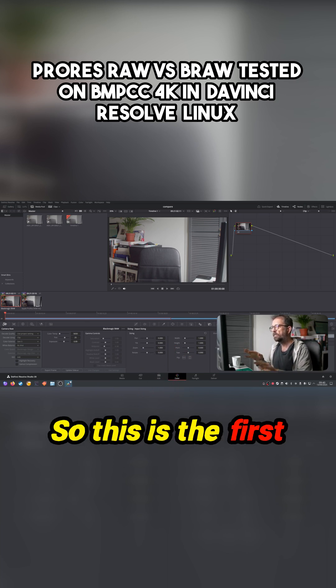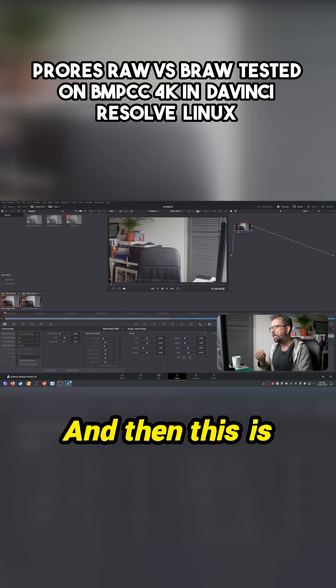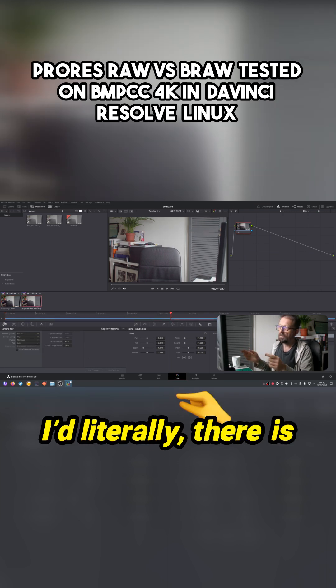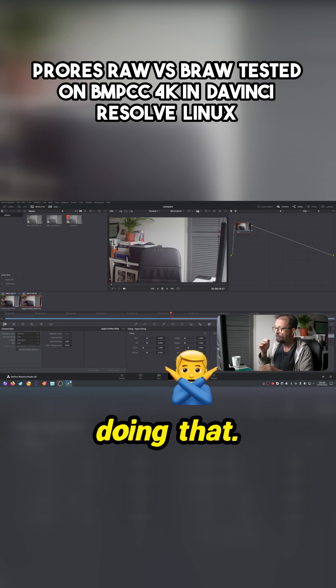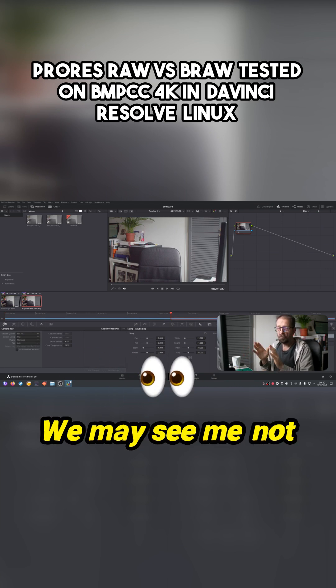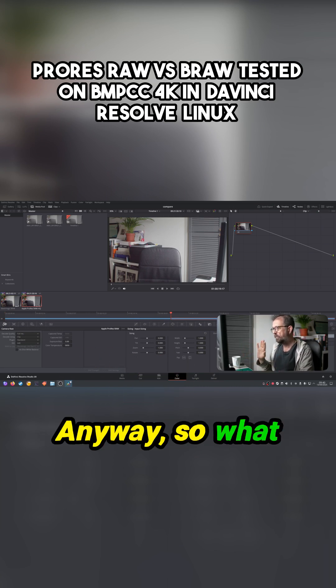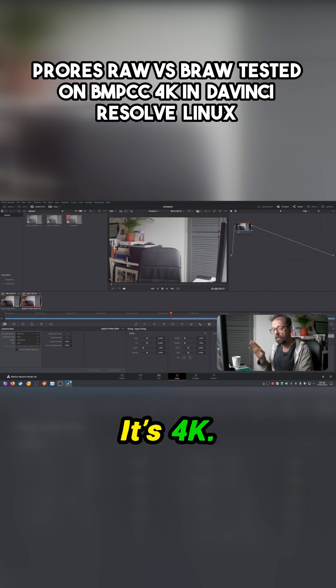And so this is the first one, it's just a shot of the chair. And then this is the second one, same chair. There is a bit of me in the shot, but we may see me, not too bothered about that anyway. So what I've done, they're on the timeline, it's 4K.